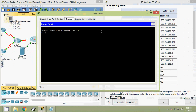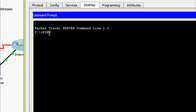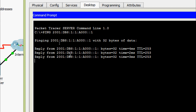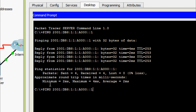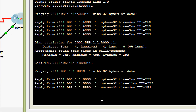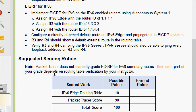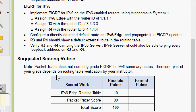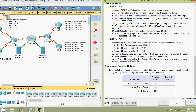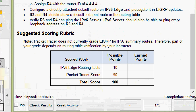We also ping to the loopback interface address on R4. Here we can see suggested scoring: Packet Tracer does not currently grade EIGRP for IPv6 summary route, therefore part of your grade depends on routing table verification by your instructor. The score is 90 out of 90.